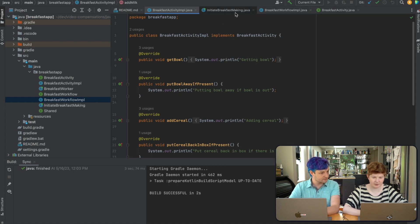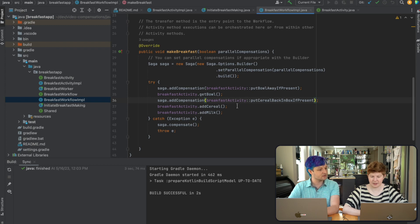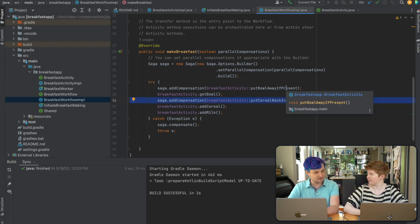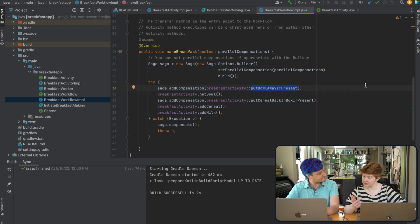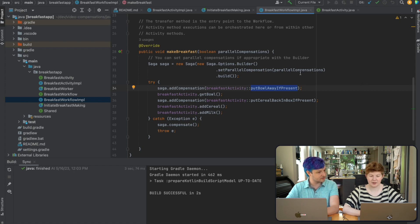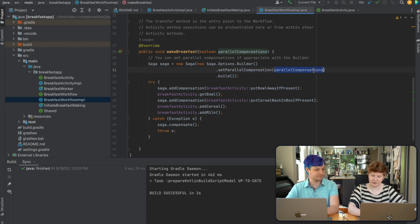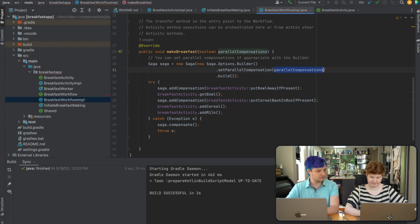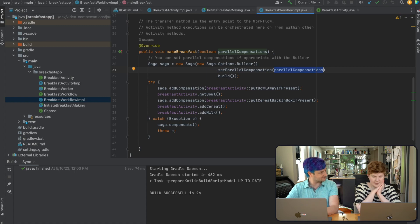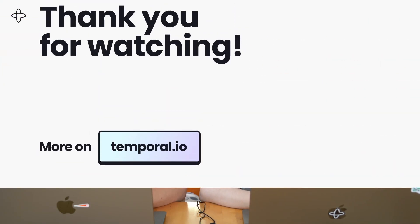If we don't care about the order, we can set parallel compensation to true, and then these could execute in any order. There you have it. Thank you for tuning in — compensating actions with Temporal in Java. See you next time.